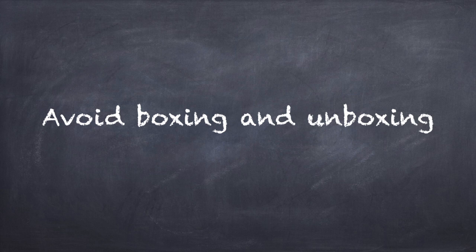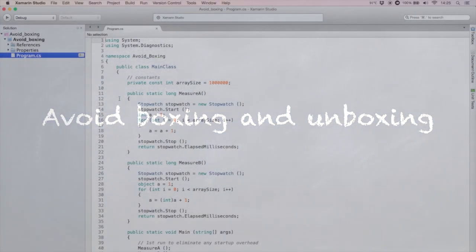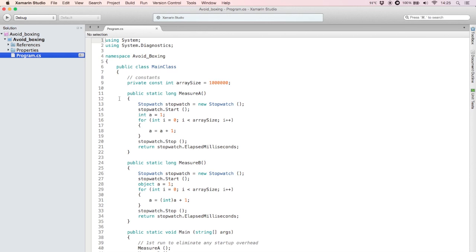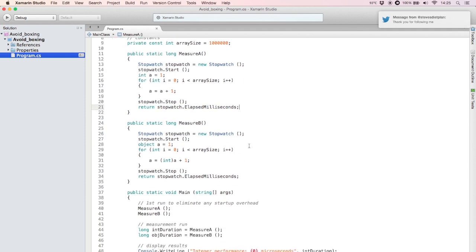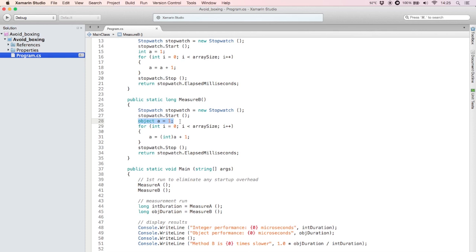I wrote a program to measure the difference in performance between a method that uses only integers, versus a method that does the exact same thing using an object variable. I have two methods, measureA and measureB. The first one, measureA, takes an integer and adds the value 1 to it a million times. I use a stopwatch class to accurately measure the number of milliseconds it takes to run the loop. The second method, measureB, does the exact same thing, but now it uses an object type variable instead of an integer. Everything else is the same — one million repetitions, adding the number 1 during each loop iteration.